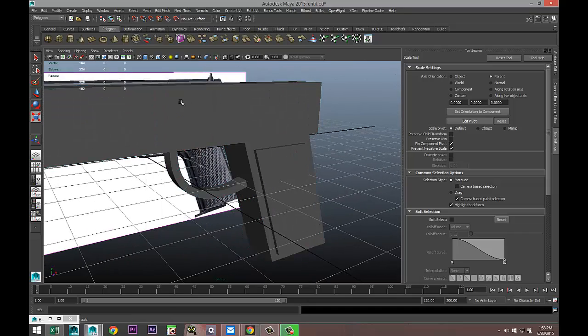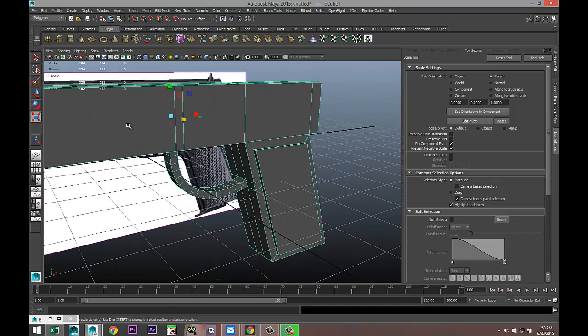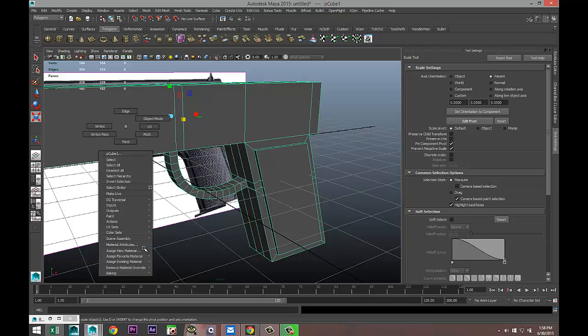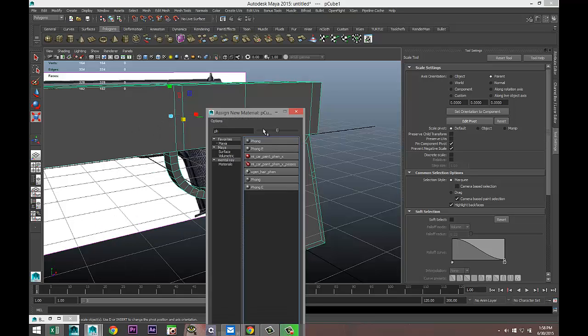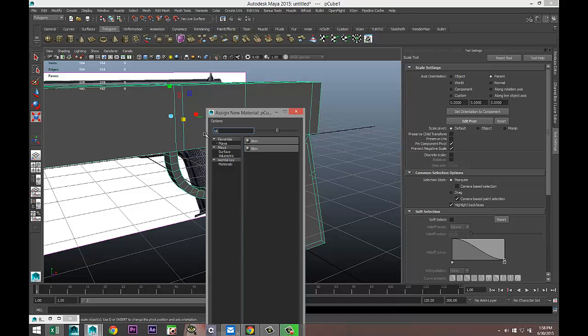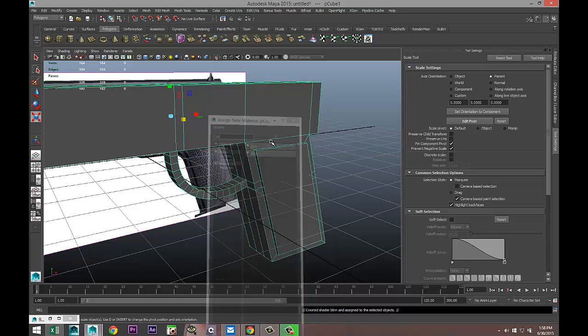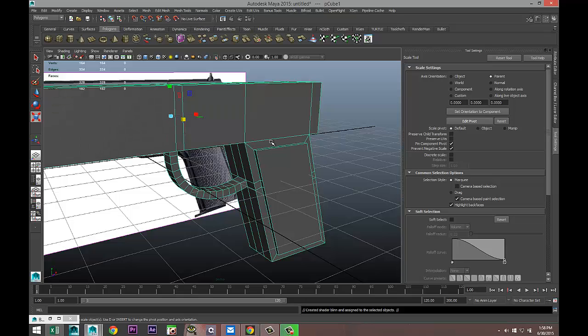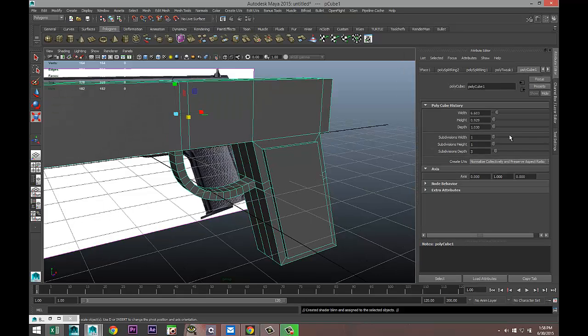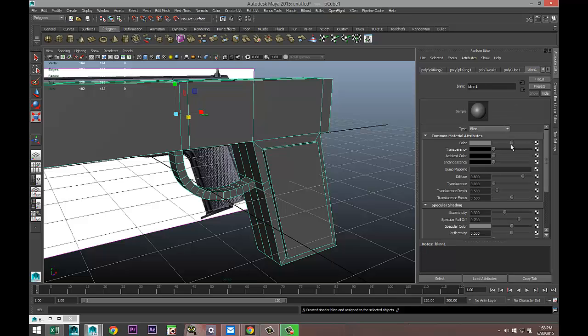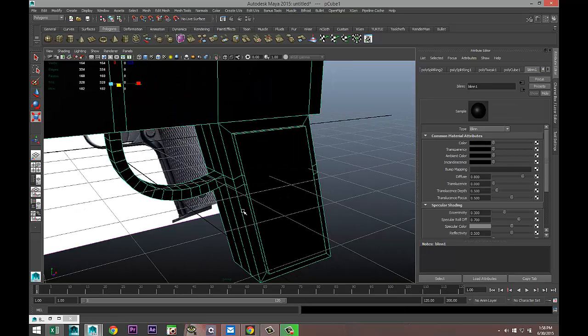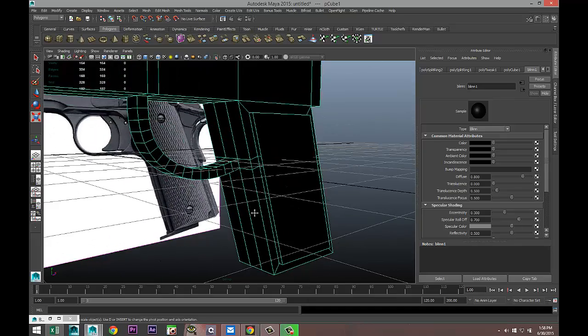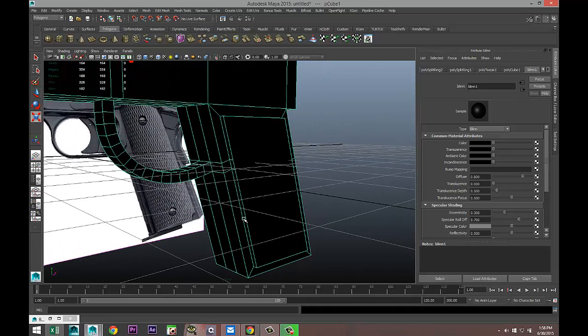I'm gonna right click the object mode, select my weapon, right click, Assign a Material. Let's do a Blinn and let's go into our Blinn material and make it black like so. Now it's time to get into Quixel.